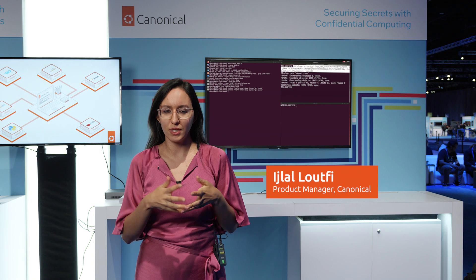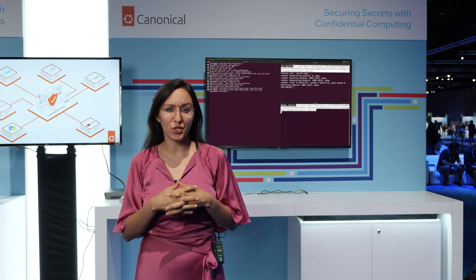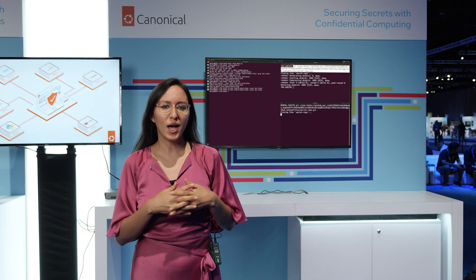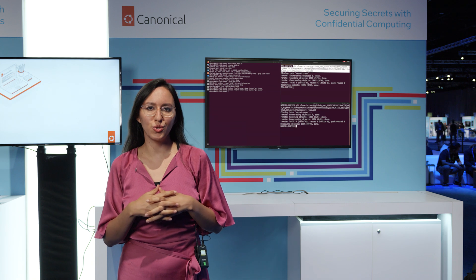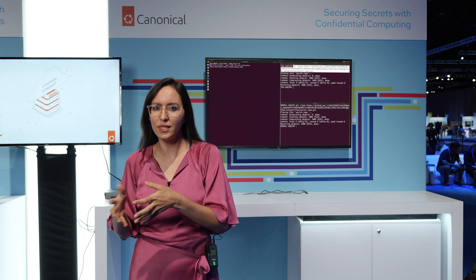To showcase the security guarantees that Intel Trusted Domain Extensions, Intel TDX, can offer to end users, we're sharing an exciting demo today that is completely built on Ubuntu for both the host and the guest sites.